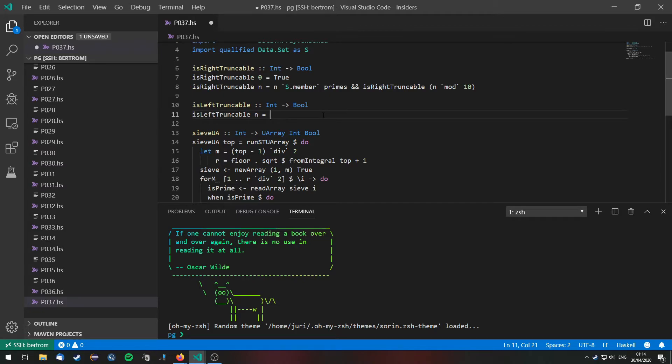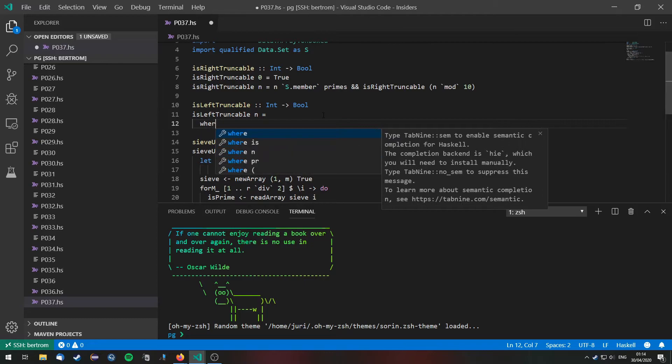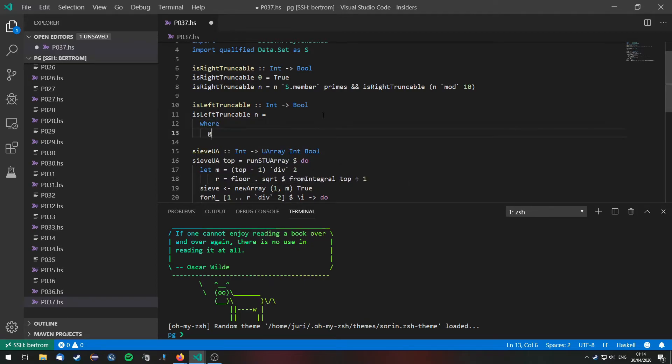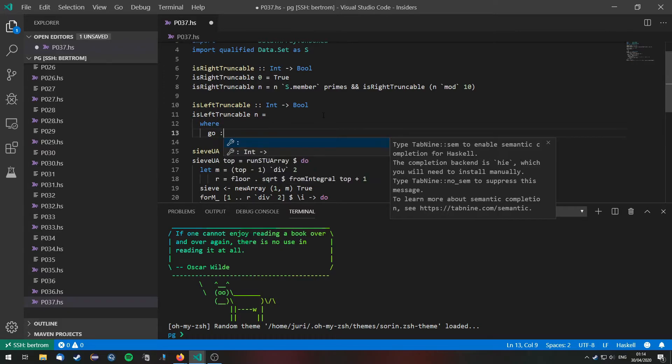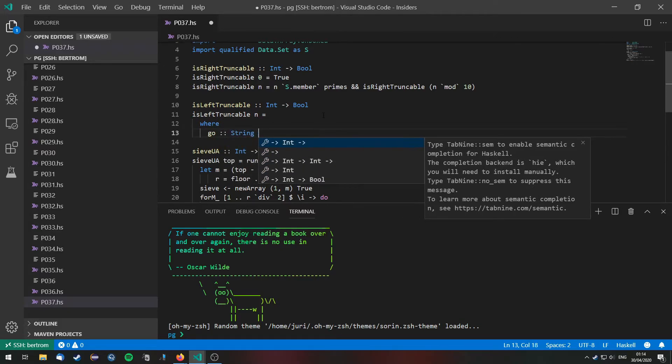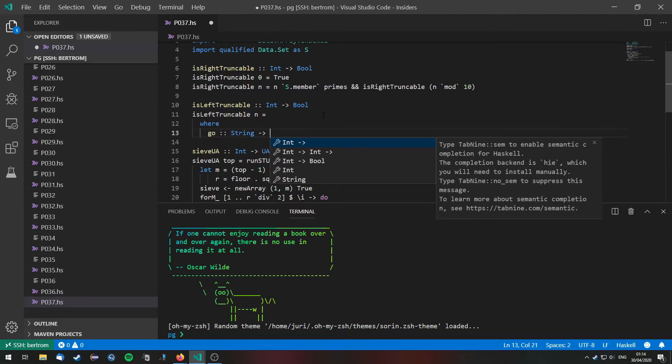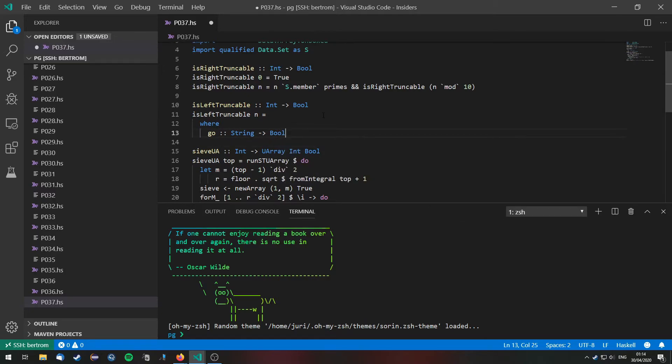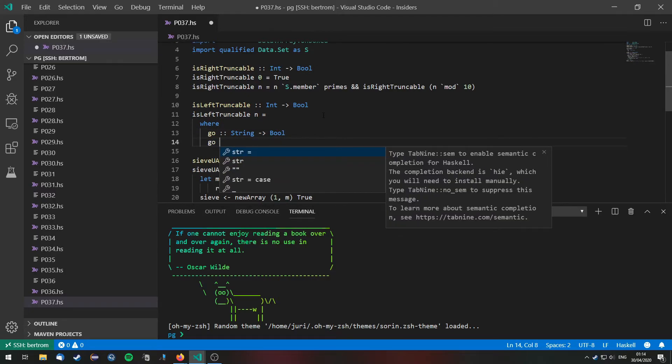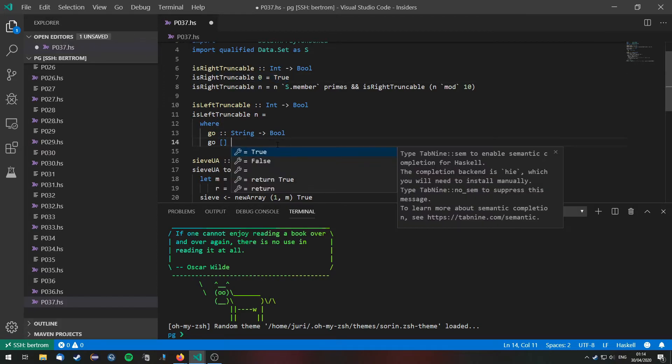So I'll go ahead and do that, write a recursive function that I'll call go. And go takes a string and returns a bool.